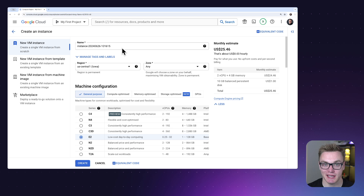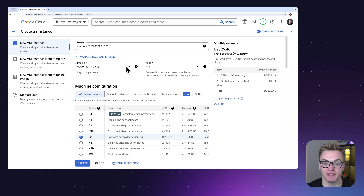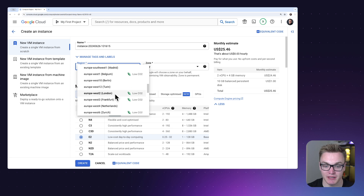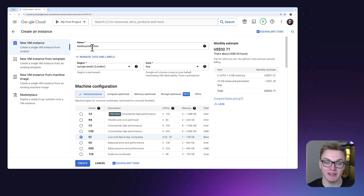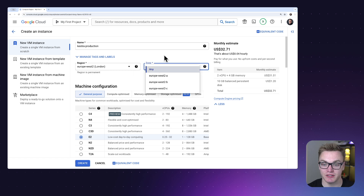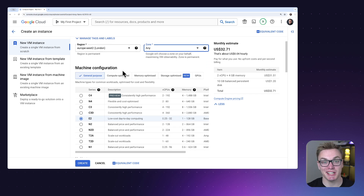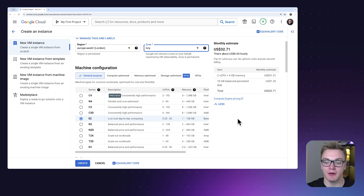For the name, we can simply call this 'kestra-instance' so it's clear what it is. For region, you can pick a region best located for you — as I'm near London, I'm going to select Europe West 2. I'll leave zone to 'any' as I don't have a strong preference. For machine configuration, we're going to click E2, which is a fairly general purpose option — not too expensive, not too cheap.